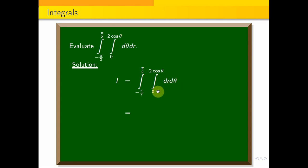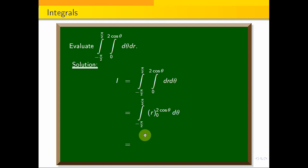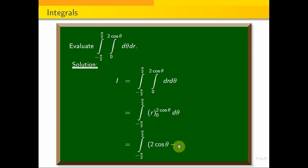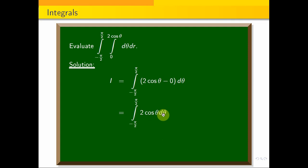Now let's integrate. R: the integral of dr is R, with limit 0 to 2 cos theta, into d theta. Applying the limits from minus pi by 2 to plus pi by 2: upper limit gives R equal to 2 cos theta, minus lower limit R equal to 0, into d theta. So that gives 2 cos theta minus 0, which is 2 cos theta d theta.